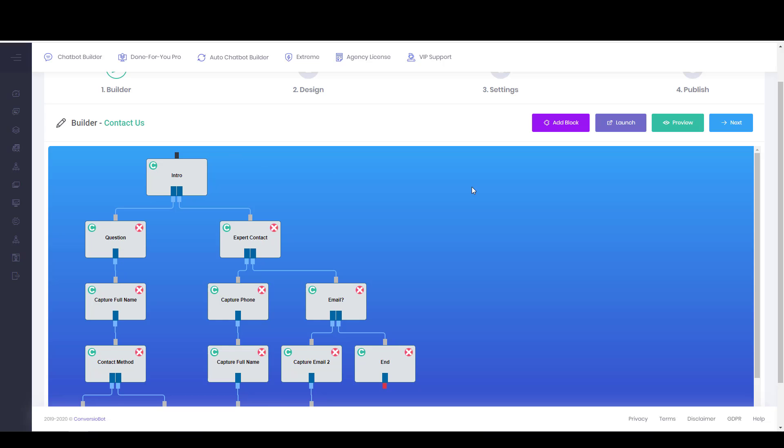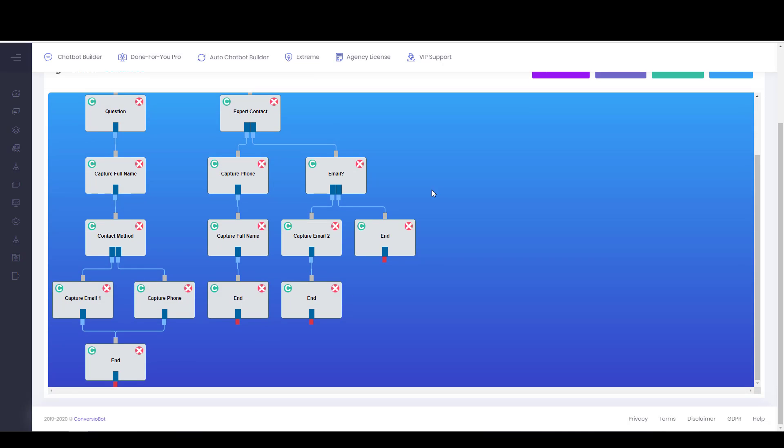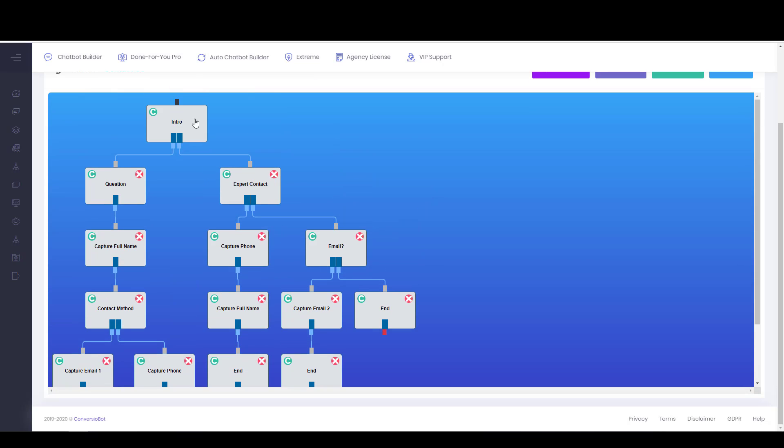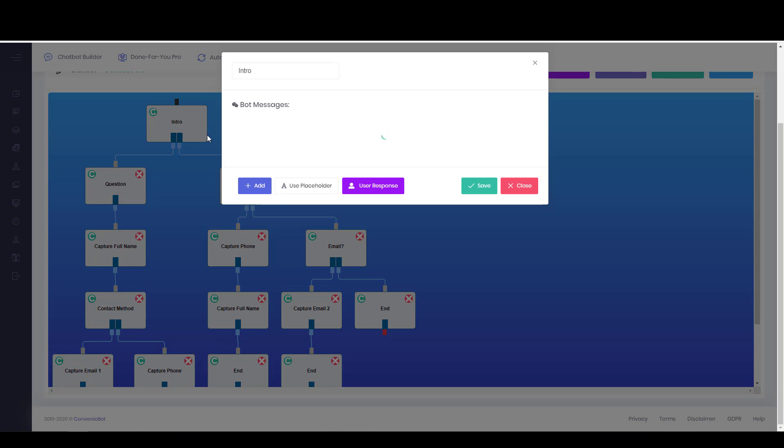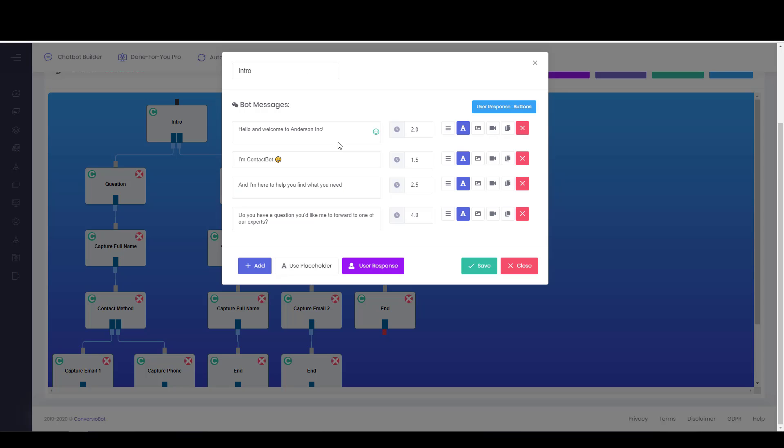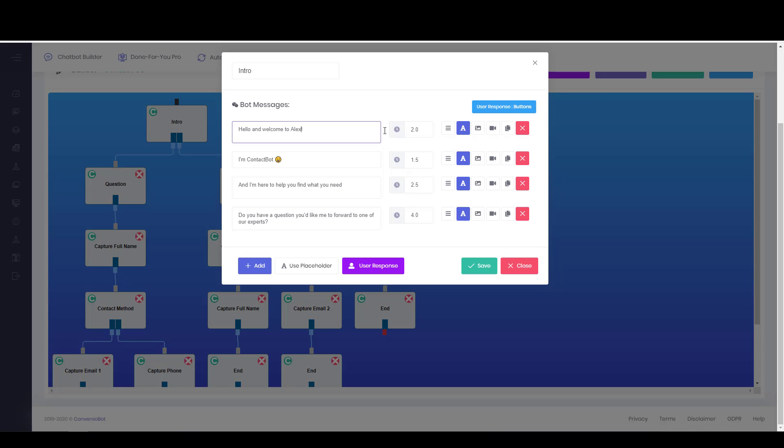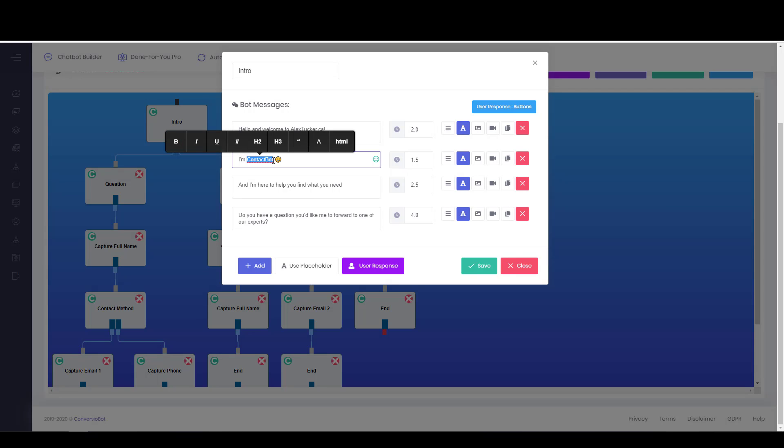So as you can see, it's a pretty simple one. If we just click on this first node, then it opens up and we can see what it says. So it says hello and welcome to Anderson Inc. So we'll say welcome to AlexTucker.ca. And we'll call this bot AlexBot because I'm not very creative right now. And we'll just leave everything else how it is.